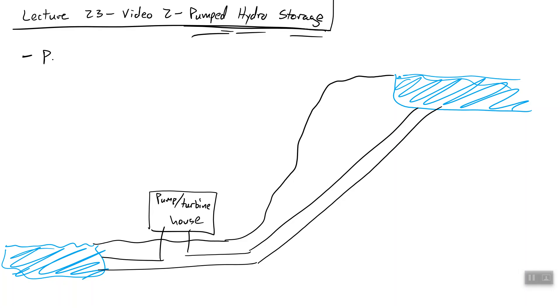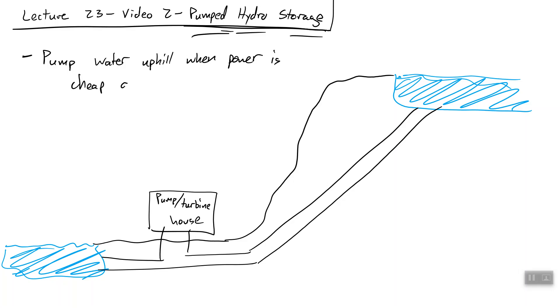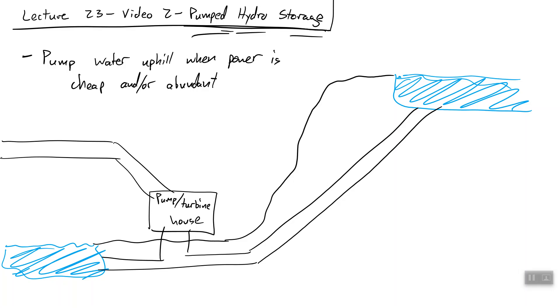Okay, so the point here is when electricity is cheap, we pump water uphill when power is cheap and or abundant. Usually those go hand in hand. So if it's the middle of the day, we have our base power plants generating and we're almost about to go into over generation, then we will start to take some of the power, run it to this pump, and we turn this pump so that it moves water uphill, increasing the capacity of water inside of our reservoir.